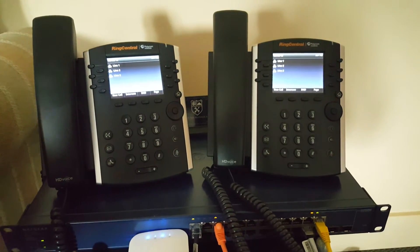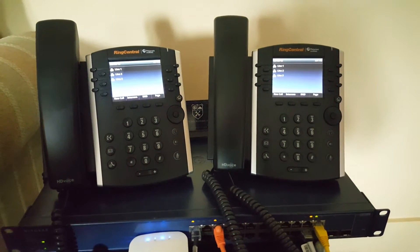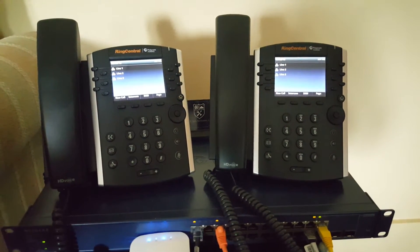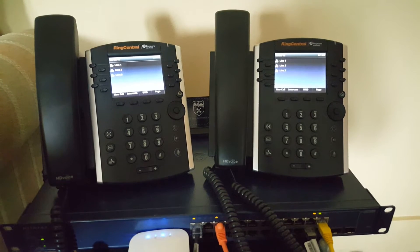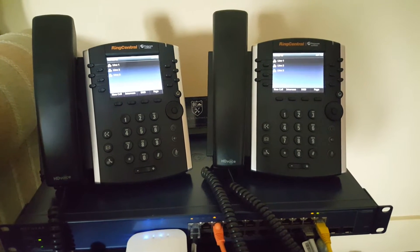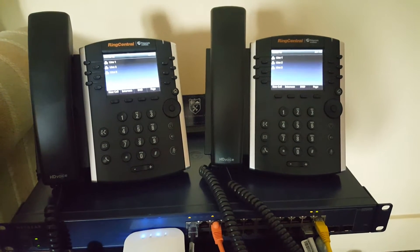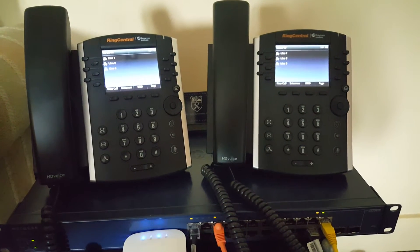What we have here are two phones with three lines associated with them and what's called a shared line configuration through RingCentral.